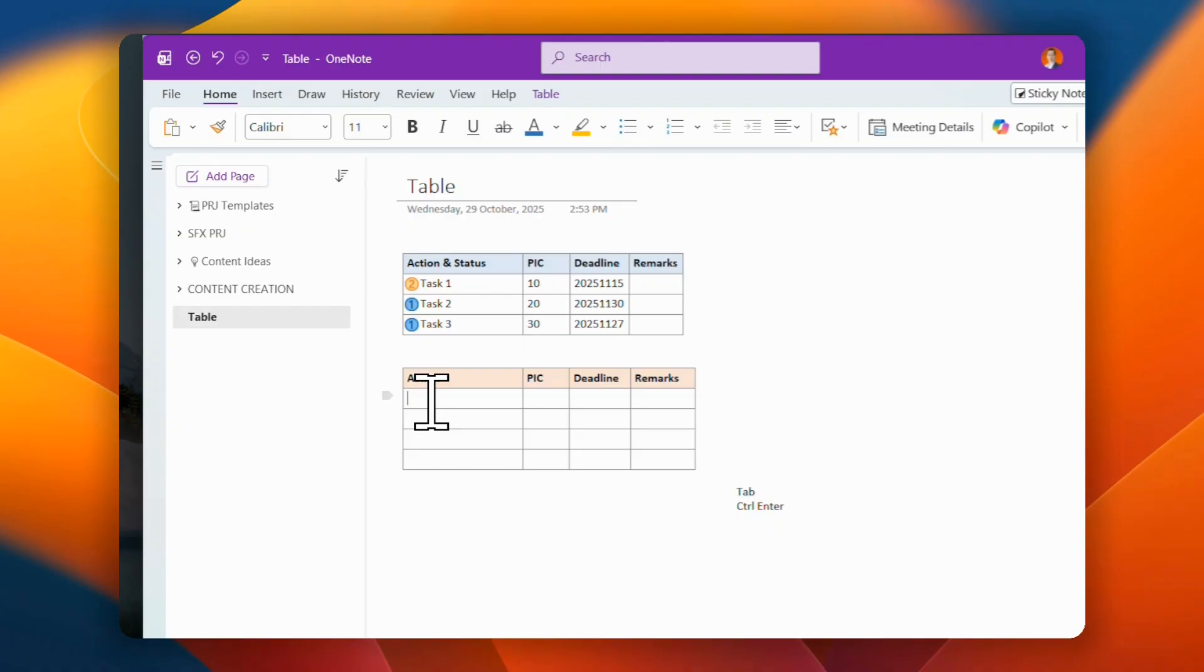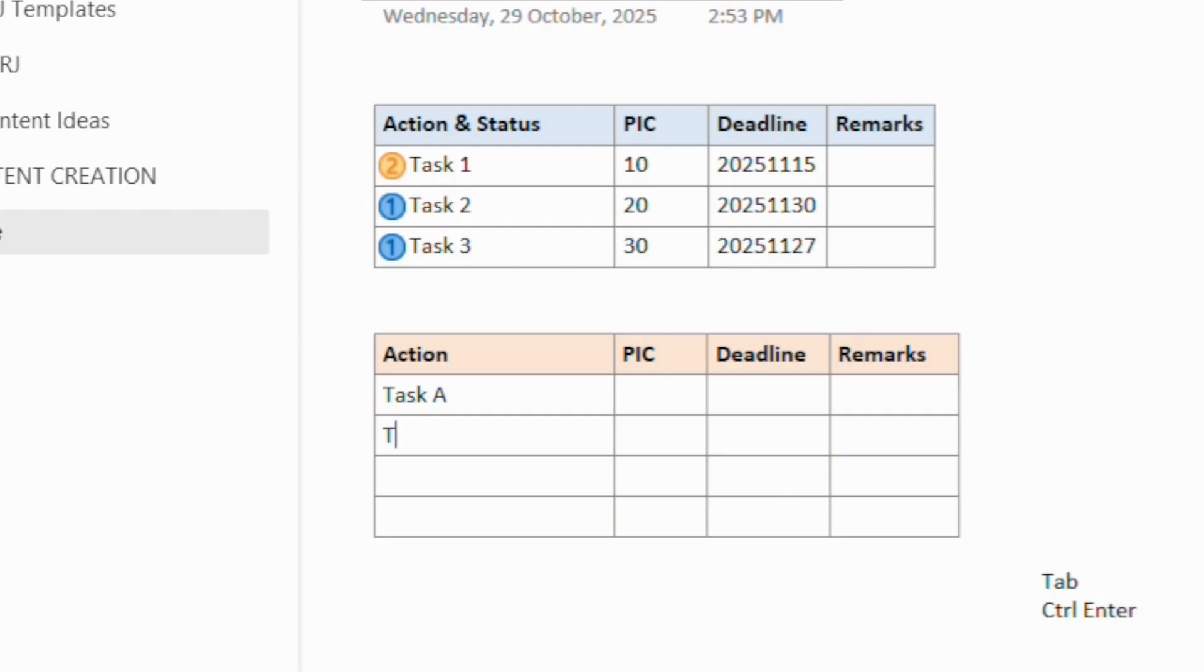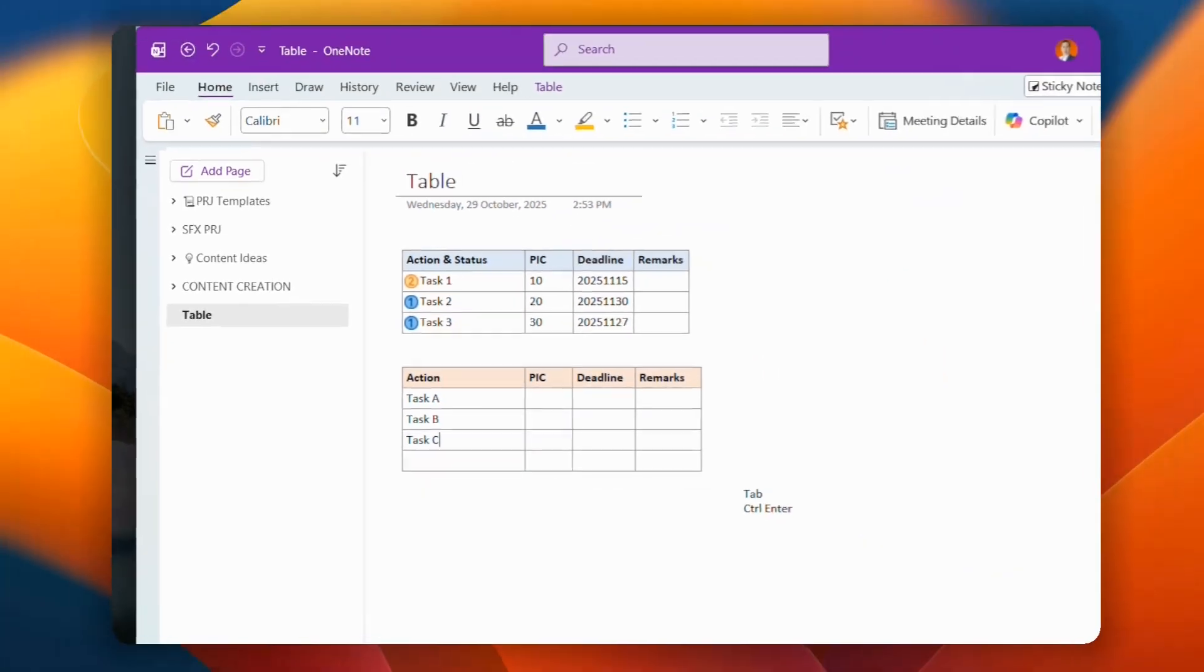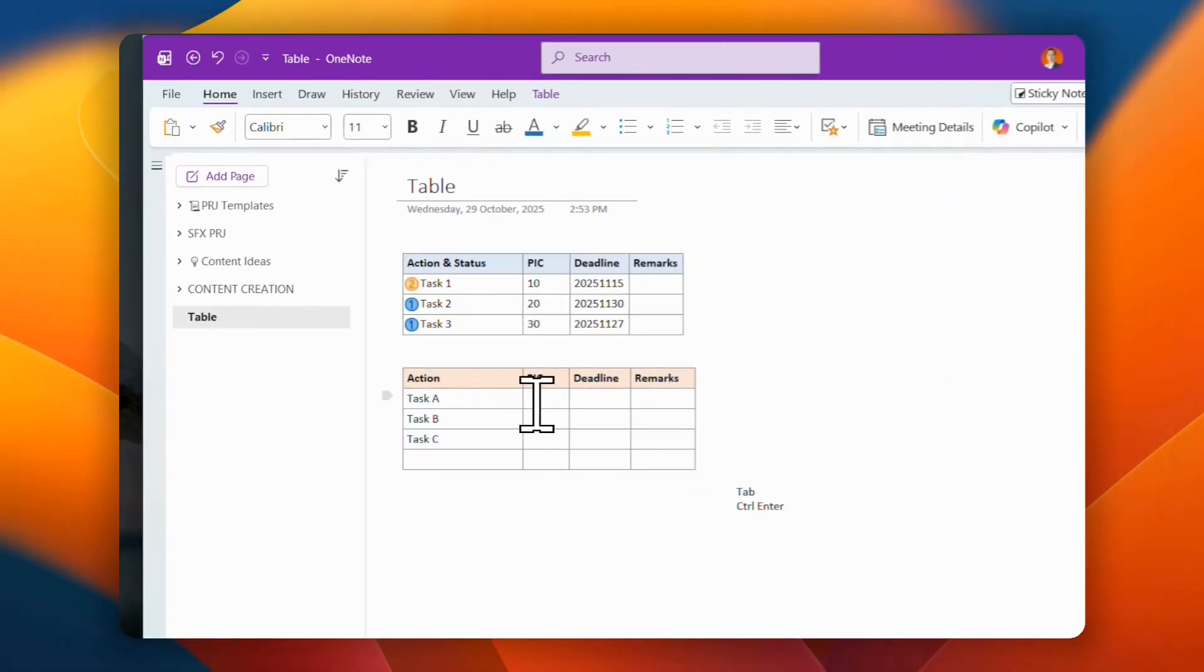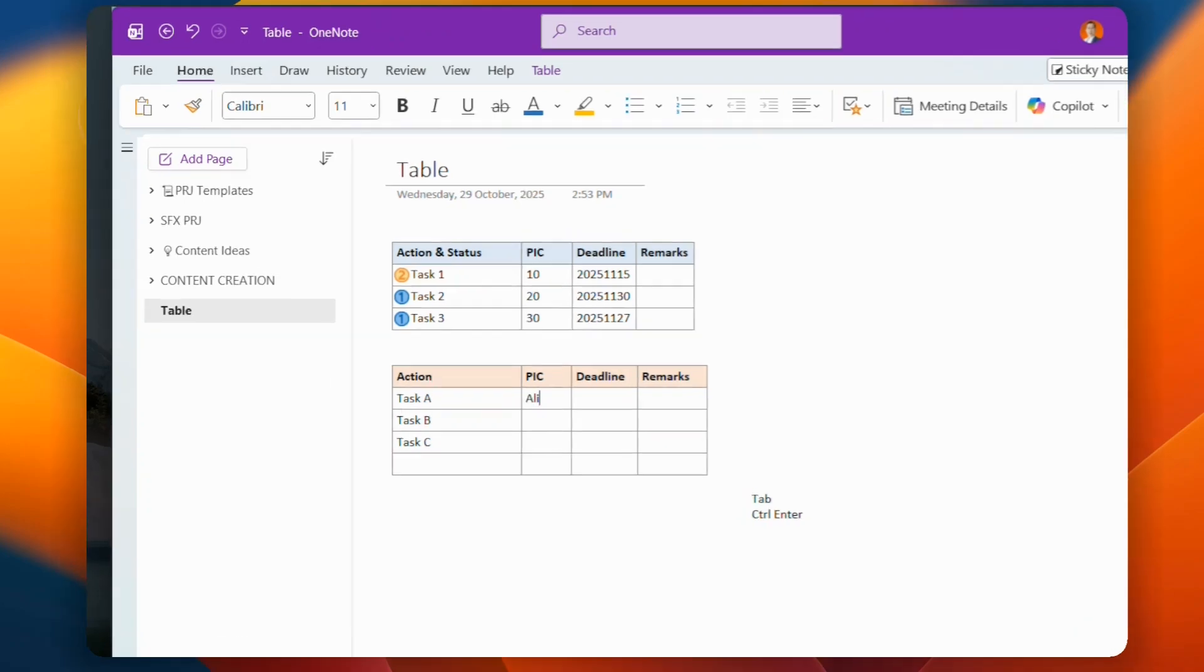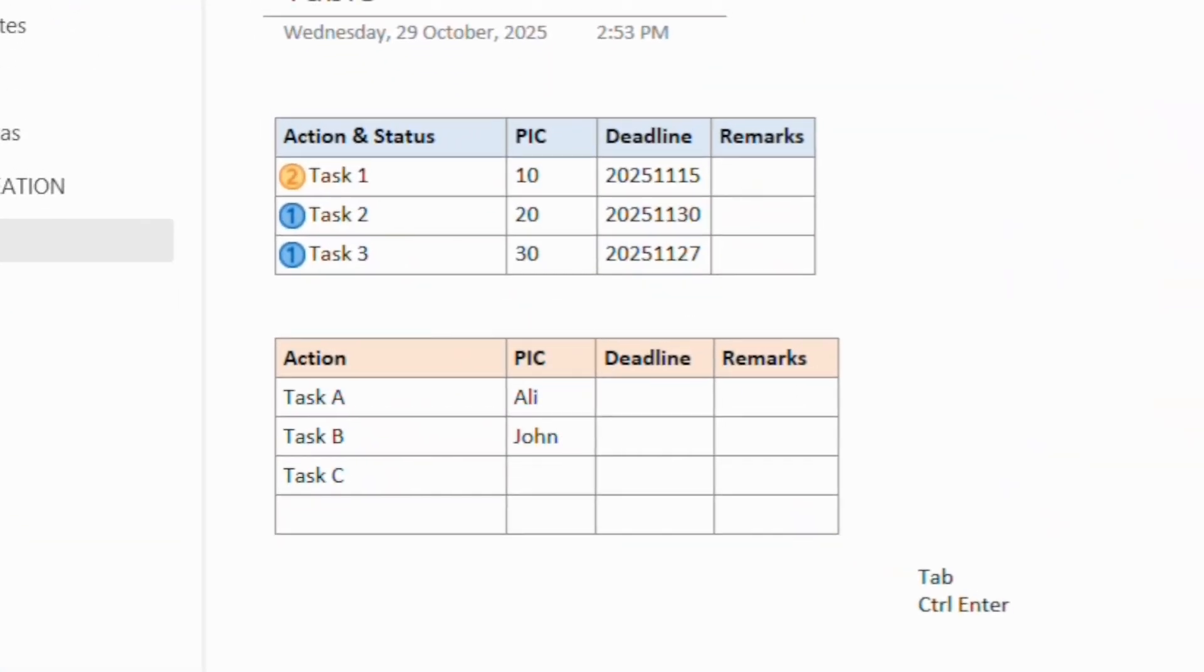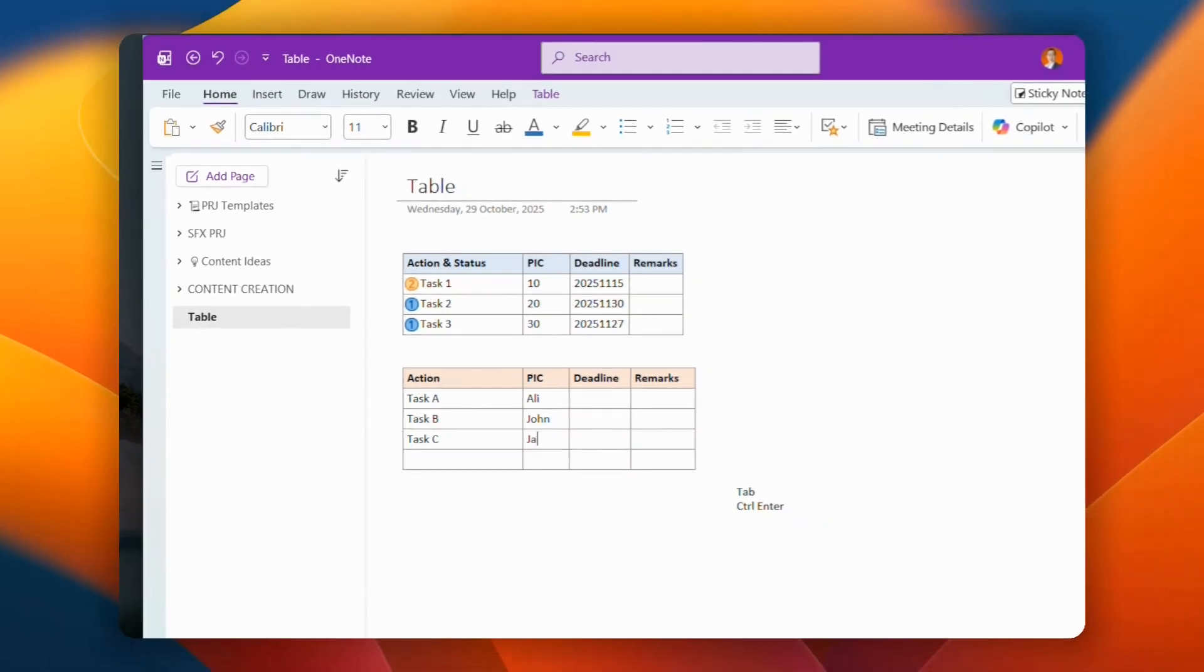So what you can do is that you have this task, let's say task A, task B, and task C. So then what you can do, let's say here, let me just put in person in charge is Ali, Sean, or James, something like that.